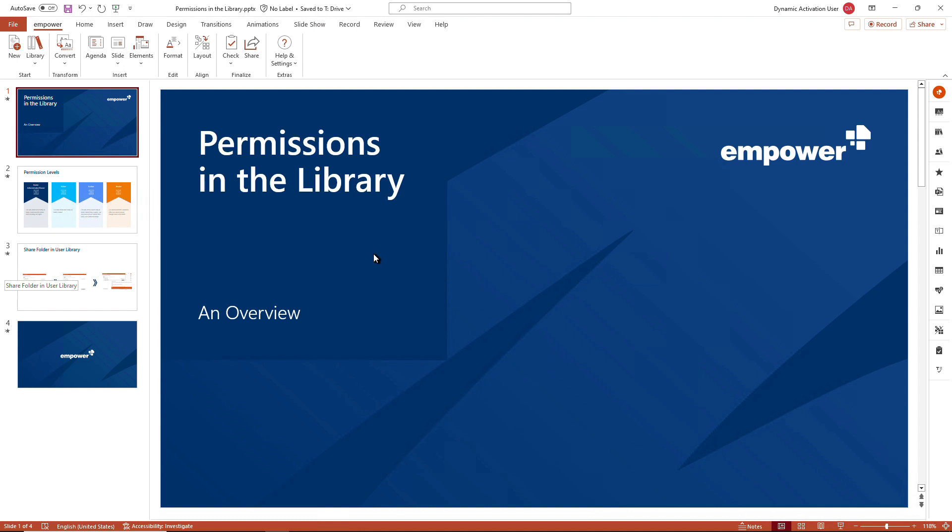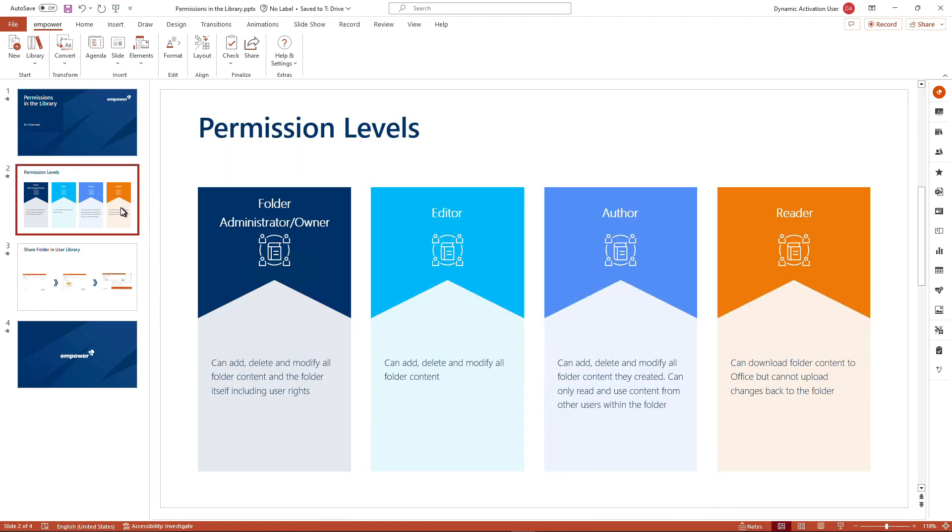However, the permission concepts are also available throughout all other Office applications where mPower offers the add-in for. To start off, we have a total of four permission levels.